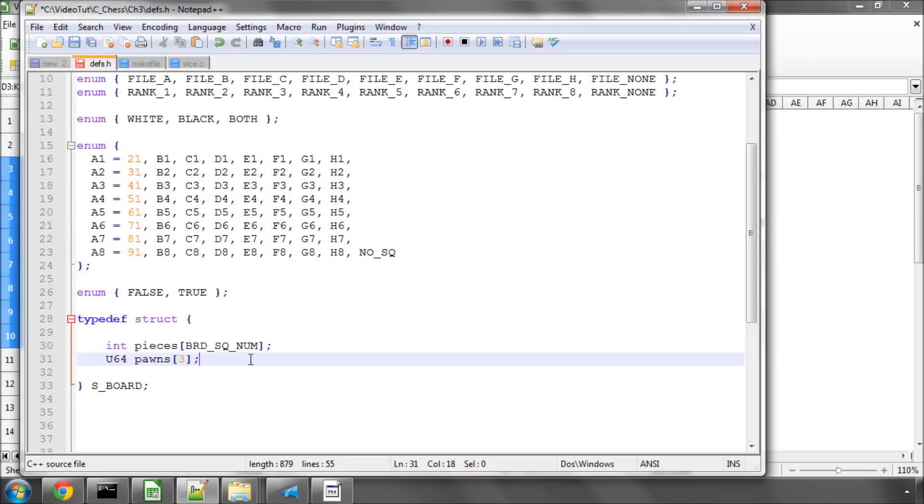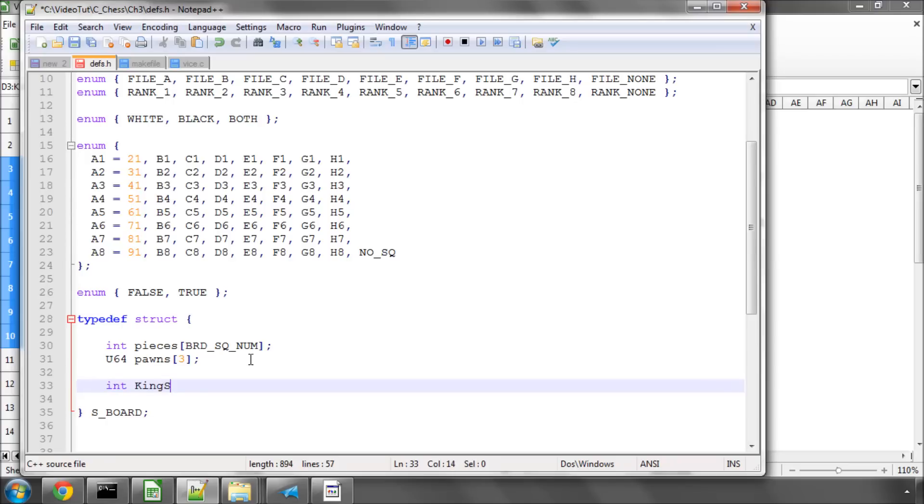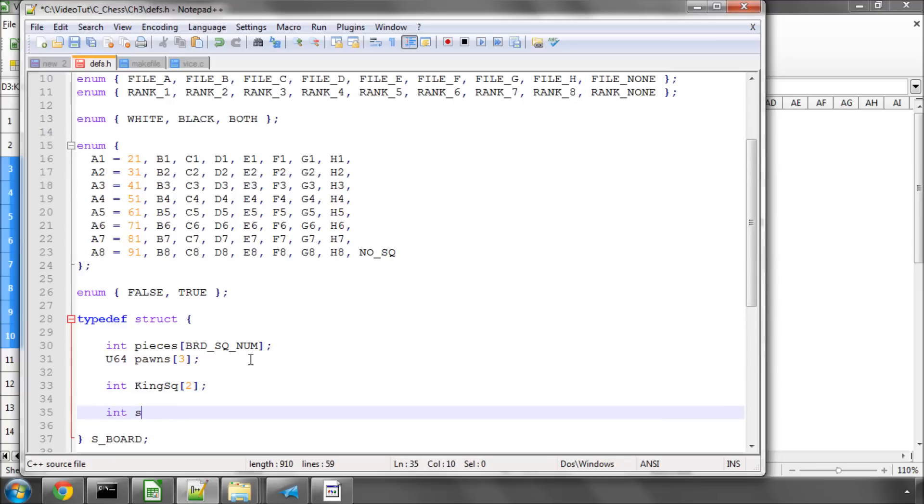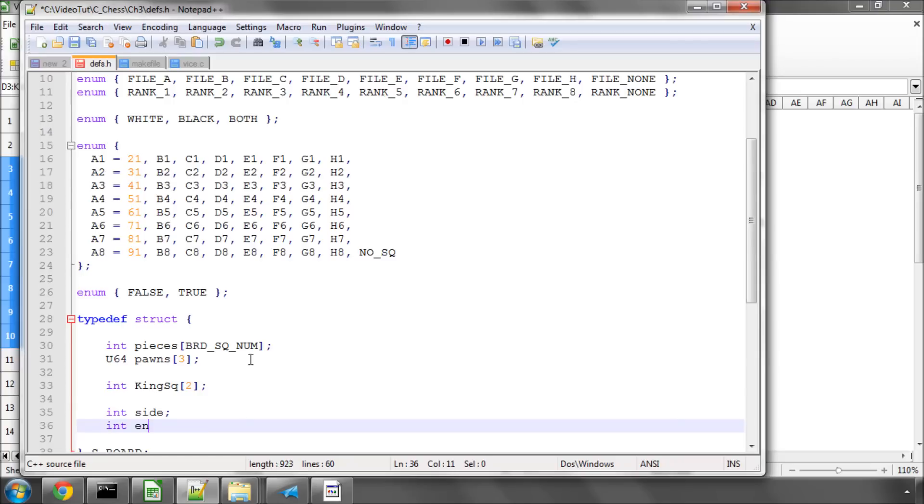What else do we need? Well, we need also, I know from previous experience, it's good to hold in a variable the square that the kings are on for white and black. So we'll hold that in something called KingSq. We'll hold the current side to move. We'll hold the en passant square if there is one active. If not, that'll be set to the constant of NO_SQ probably later on.